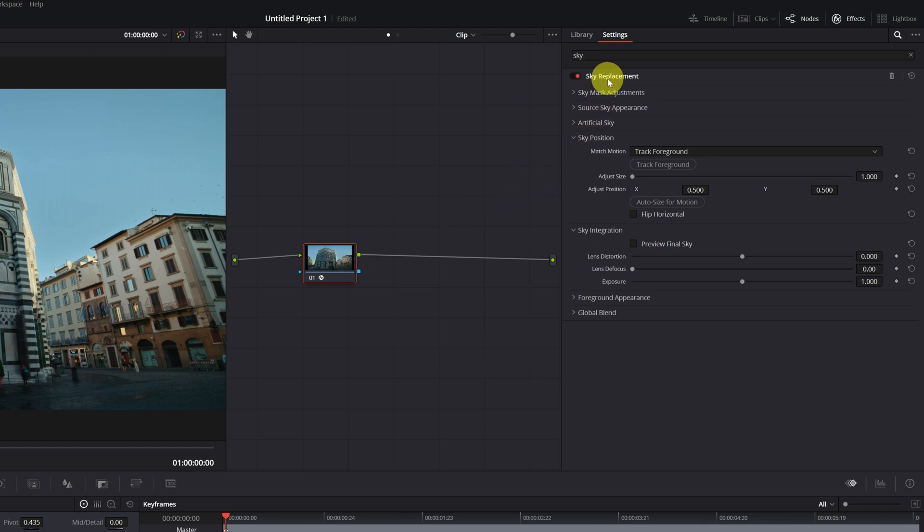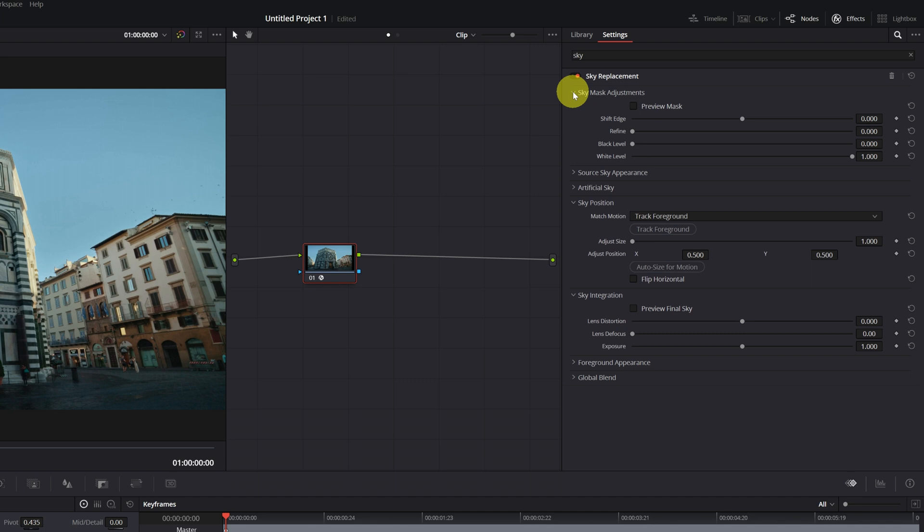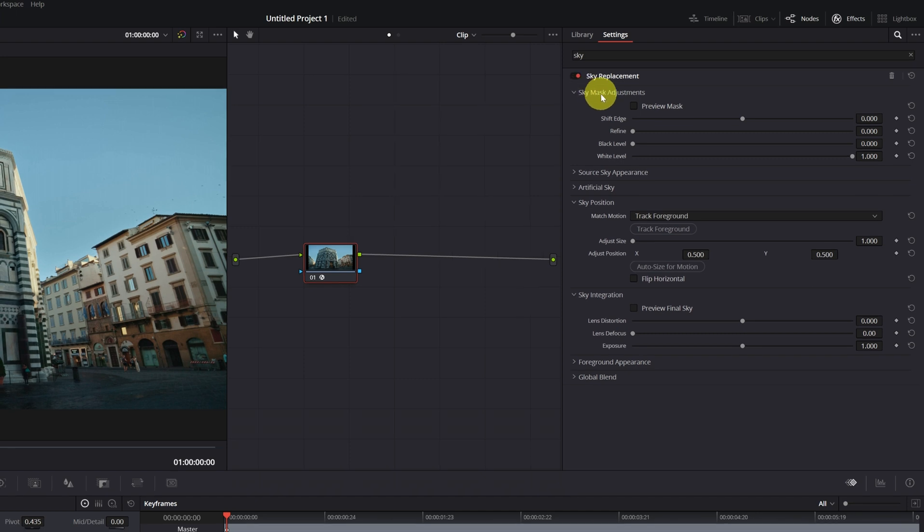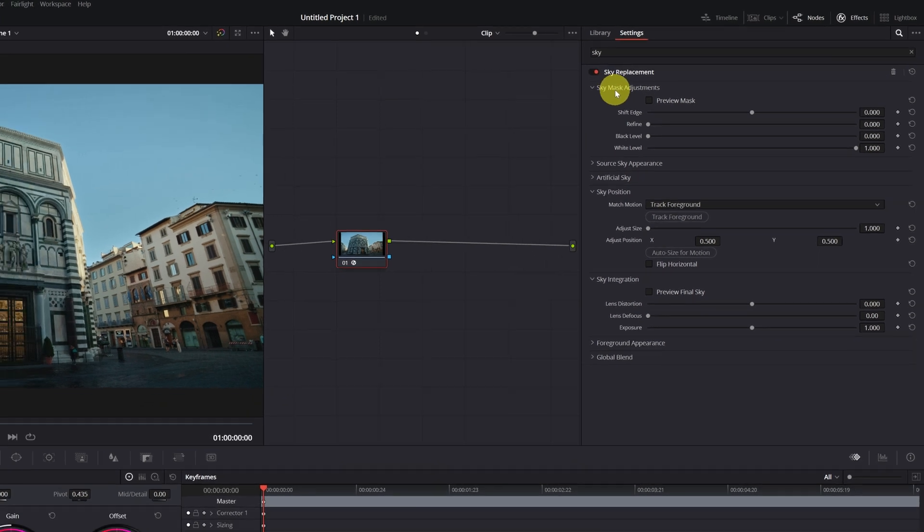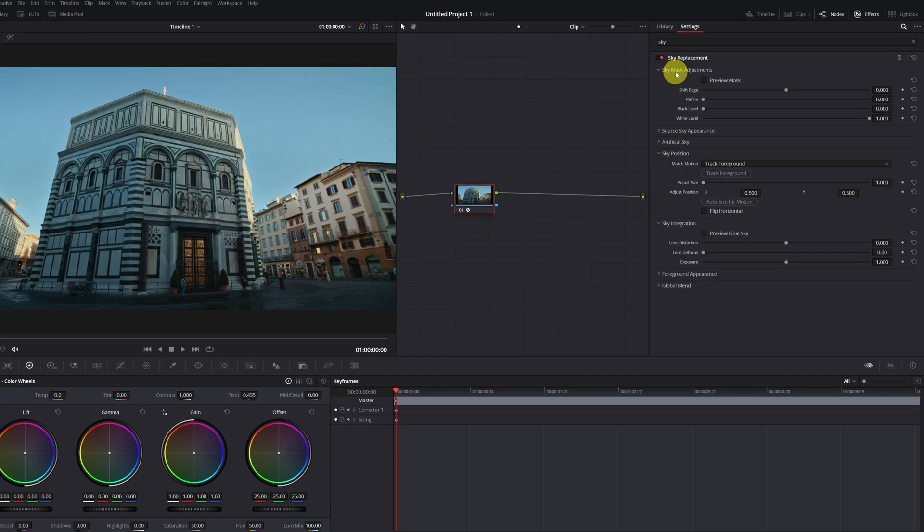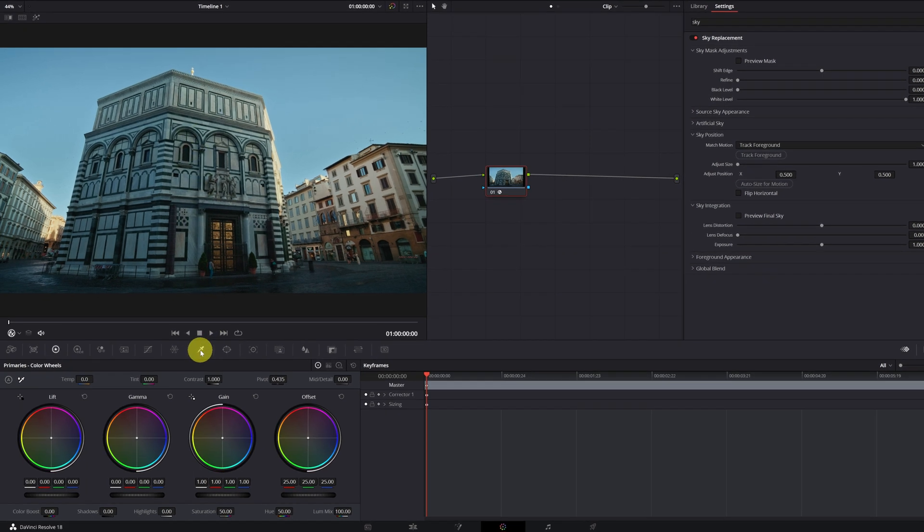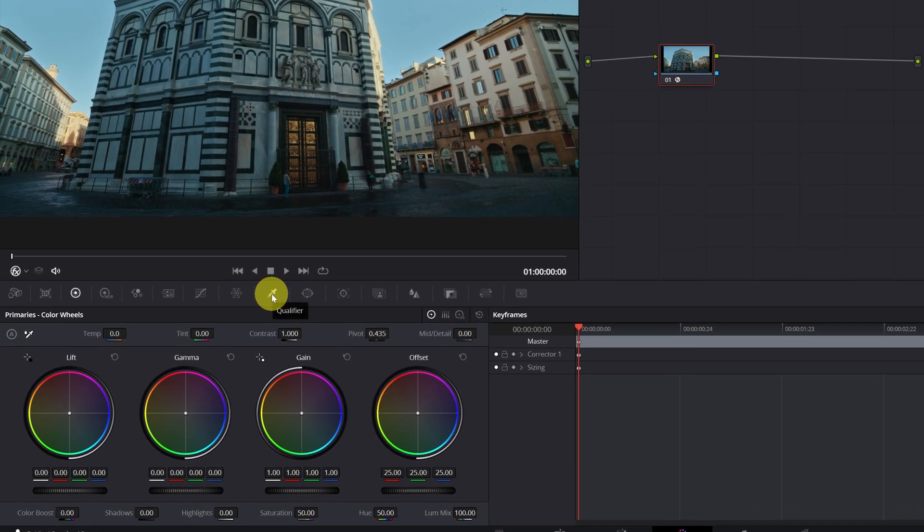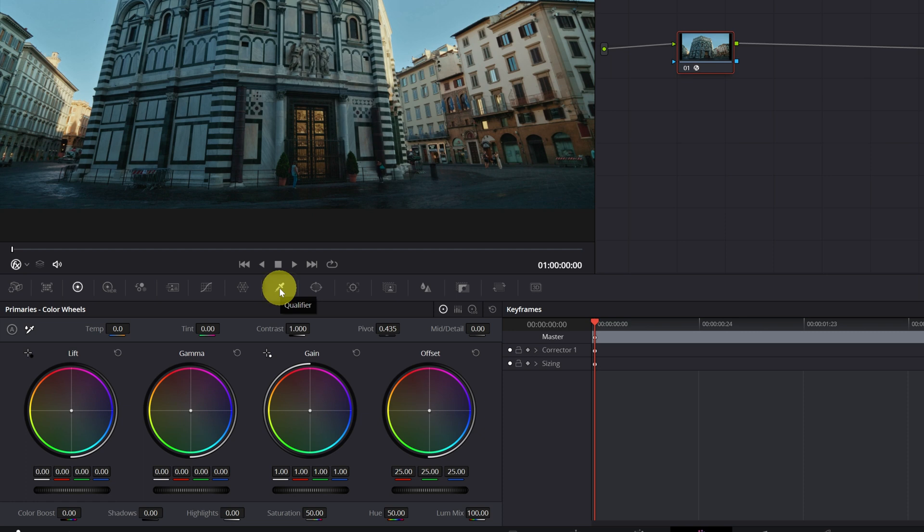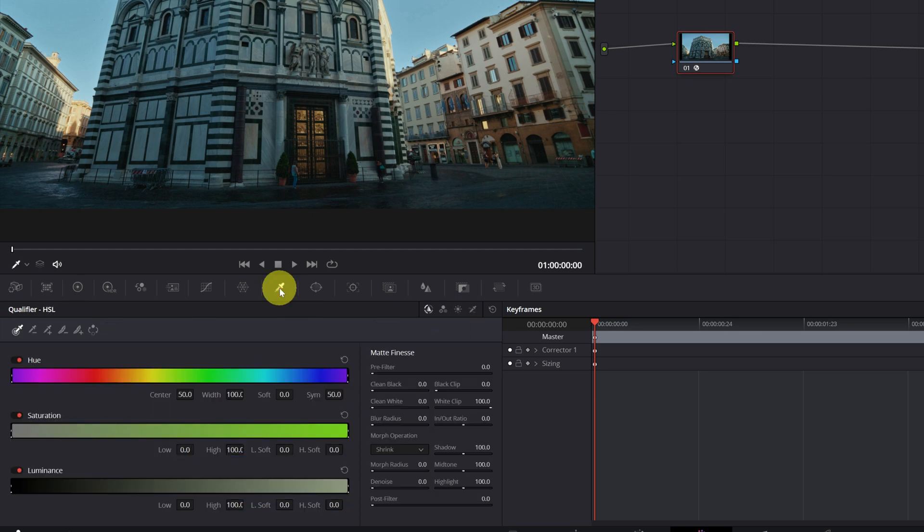We're going to remove the sky from our video. We open up the Sky Mask Adjustments menu by clicking on this little arrow right here. There are two different ways to select the sky from our video and thus be able to eliminate it. The first is using the Qualifier option. We click on this icon to open the Qualifier panel.